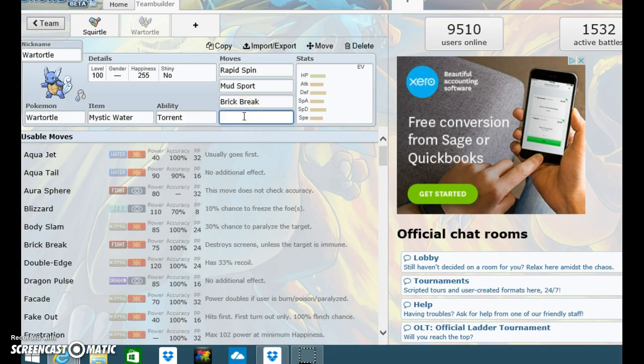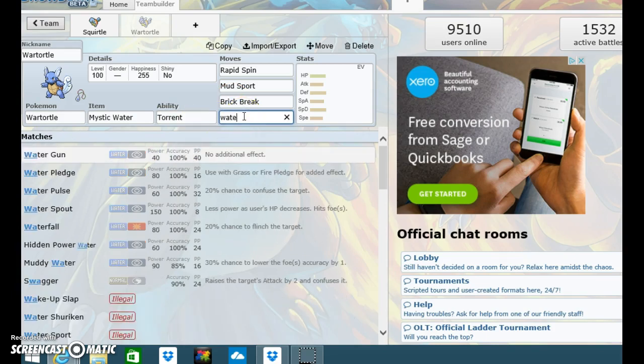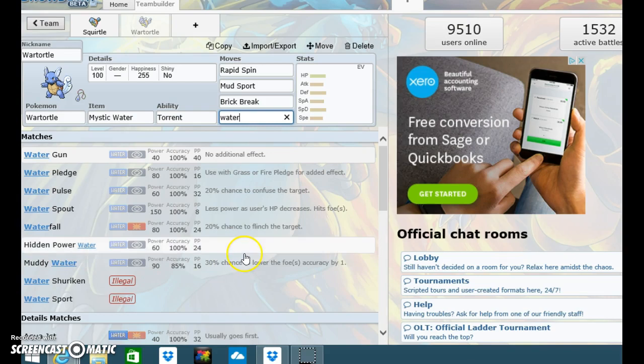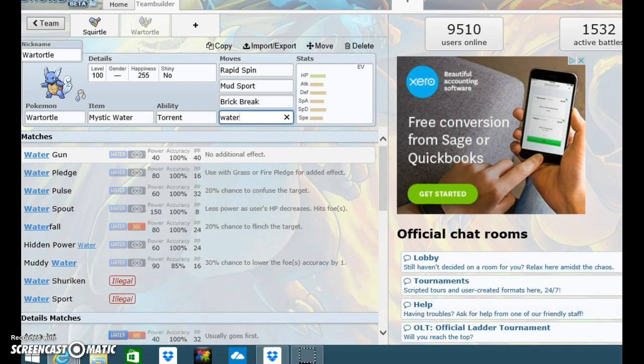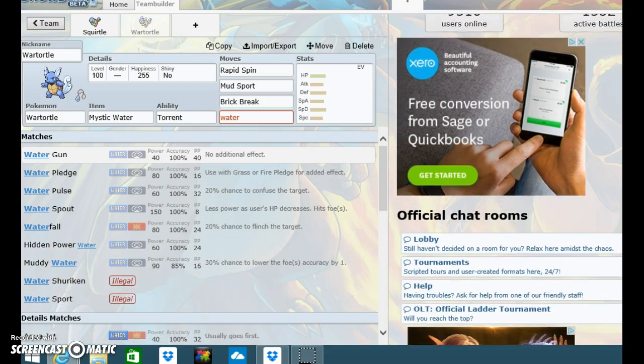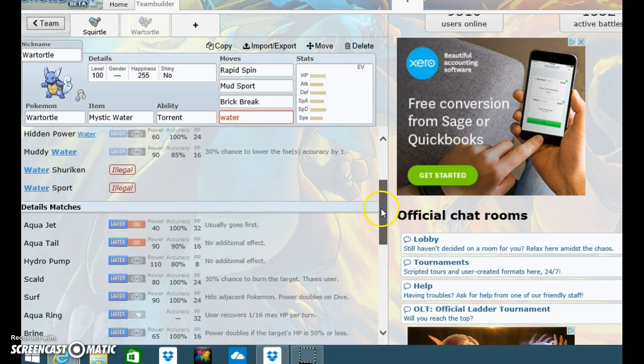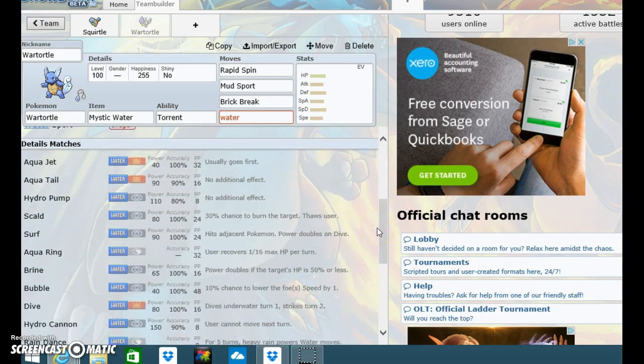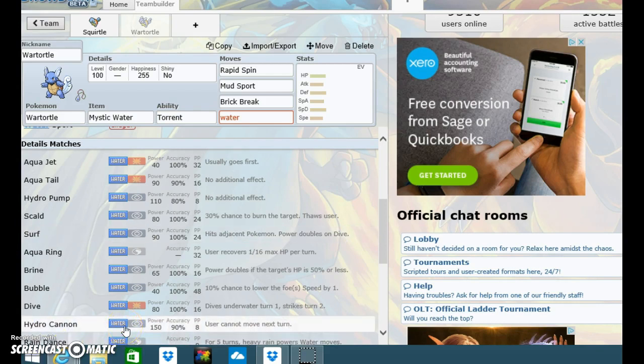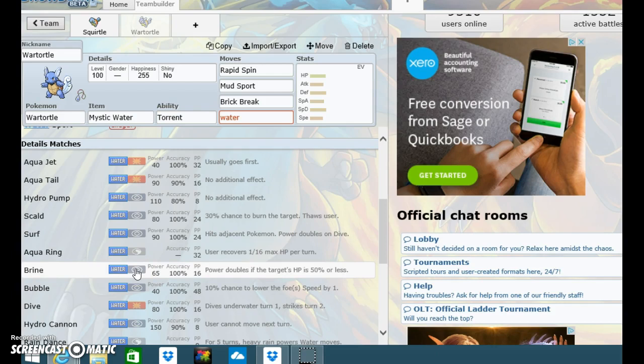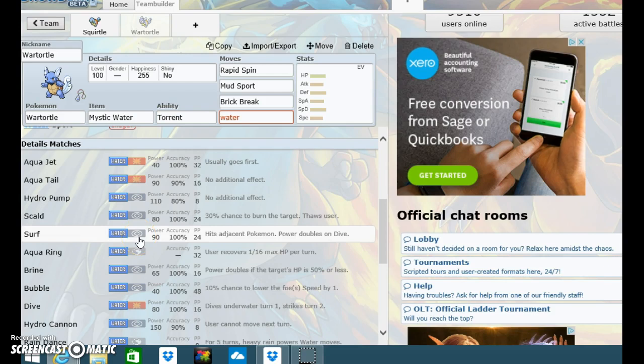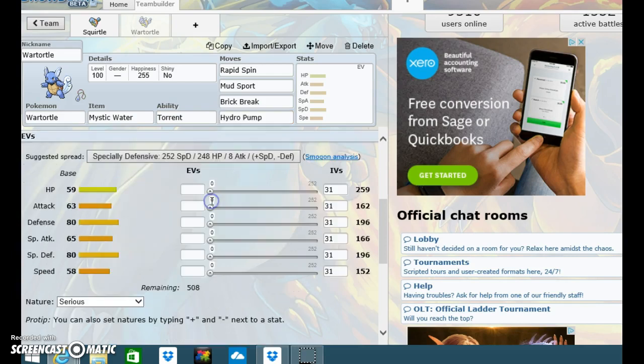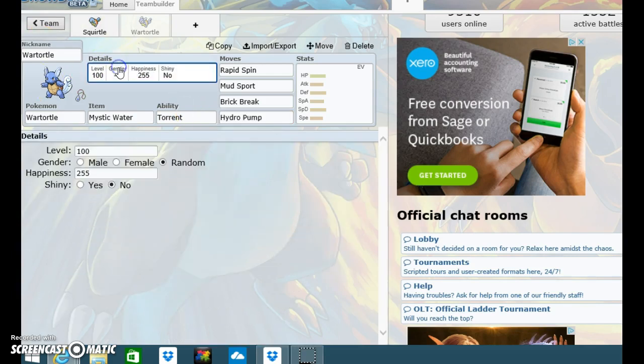Mud Sport. What else was it? Brick Break. And another water type move. Maybe Hydro Cannon. Brine. Power doubles. Power doubles on Dive. Hydro Pump. There, that'll do.